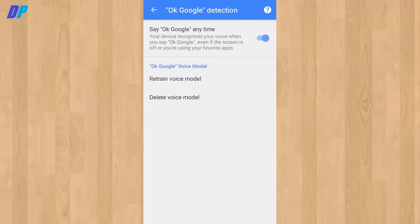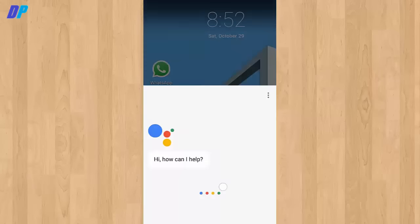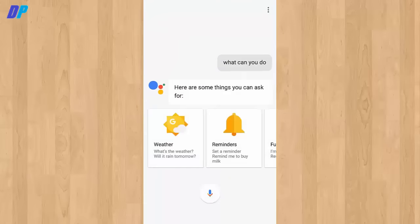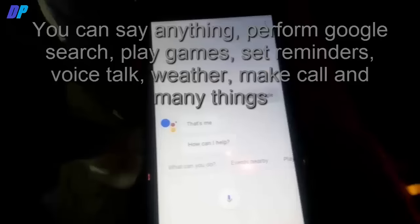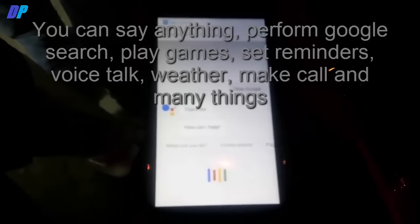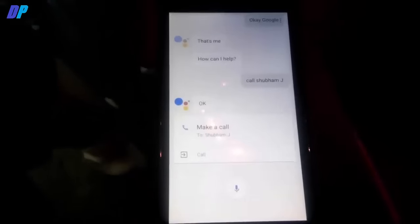Here you can get Google Assistant on your mobile. You can make calls and you can do any task from this. Now hope you like the video. Don't forget to subscribe.